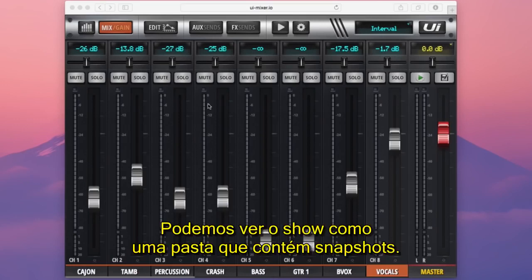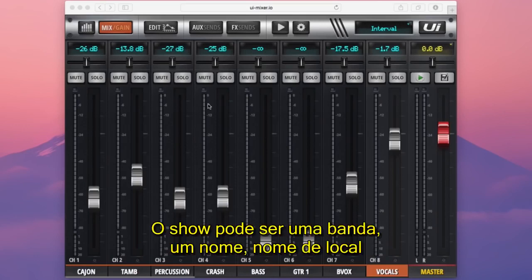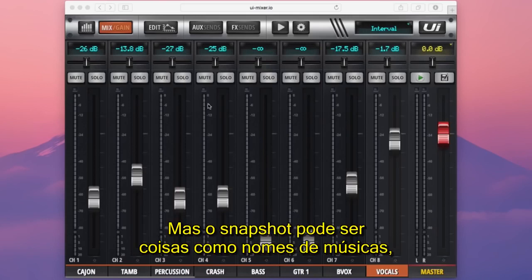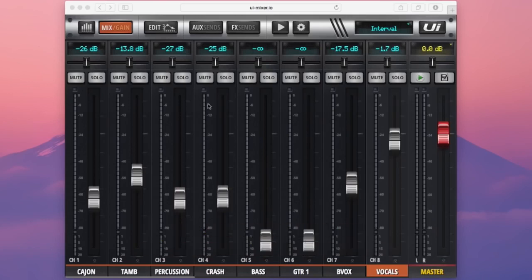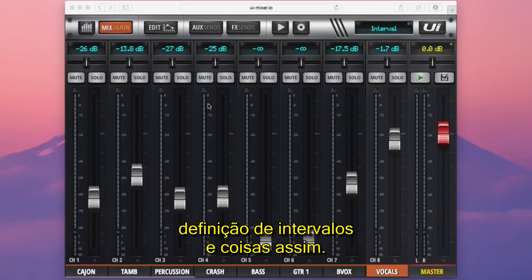We can look at a show as a folder that contains snapshots. A show could be a band name, venue name, or date, while a snapshot could be things like song names or maybe an interval setting.